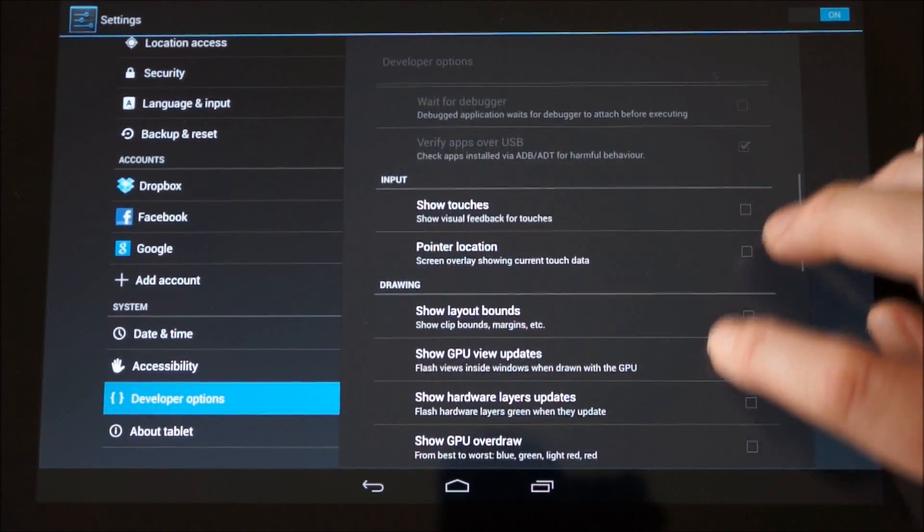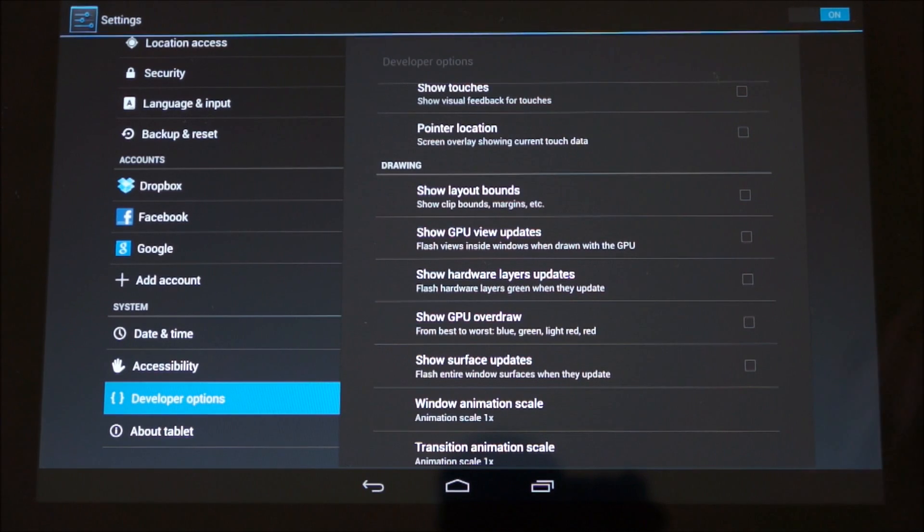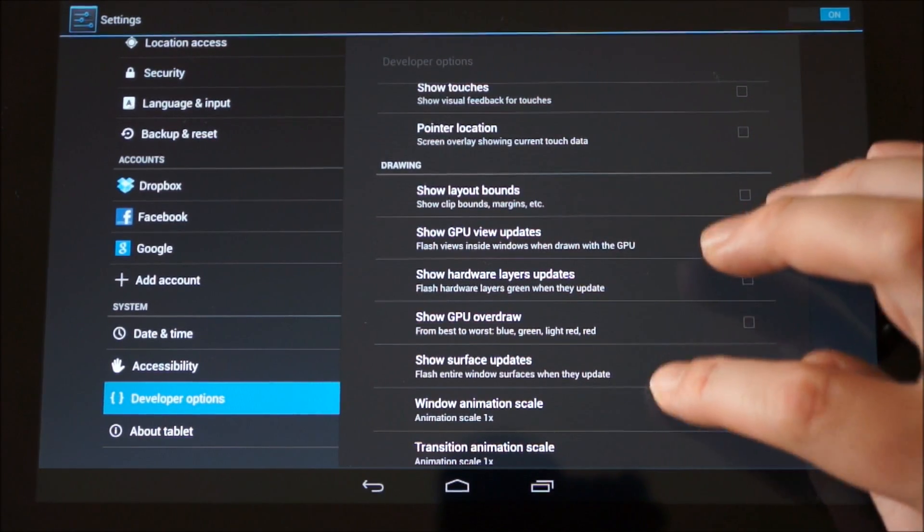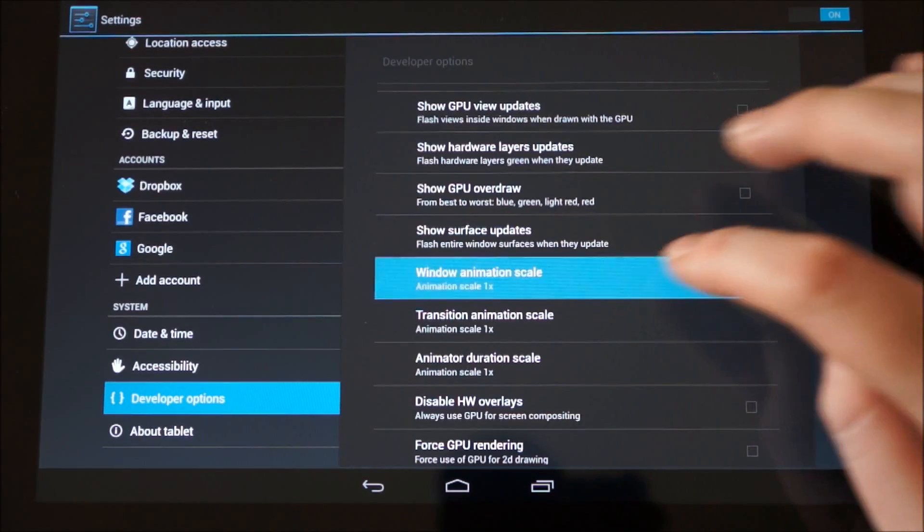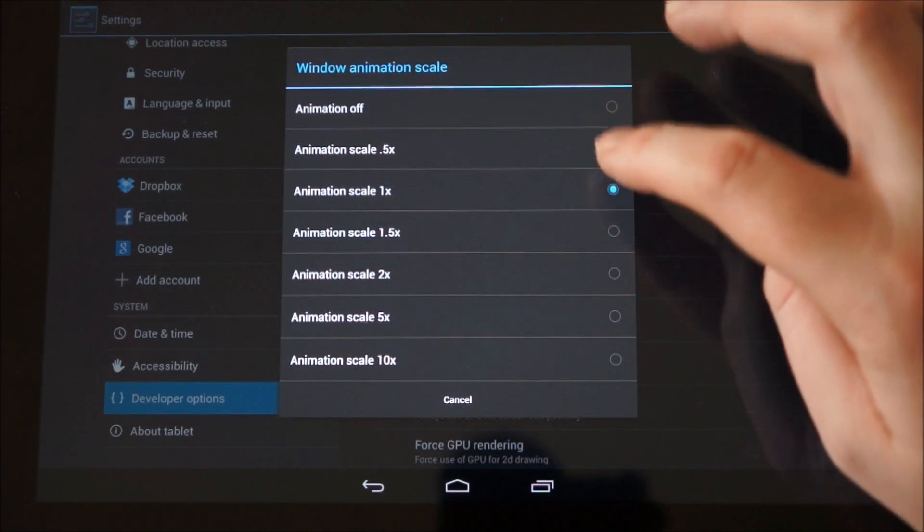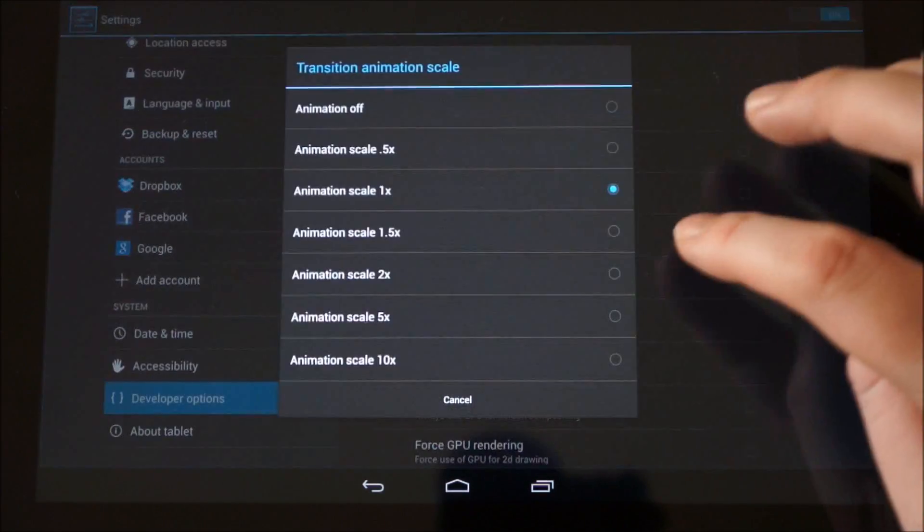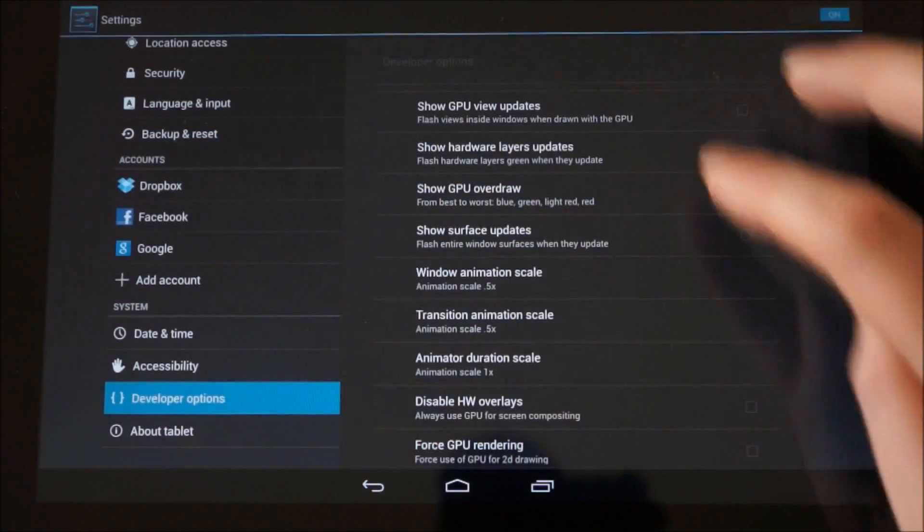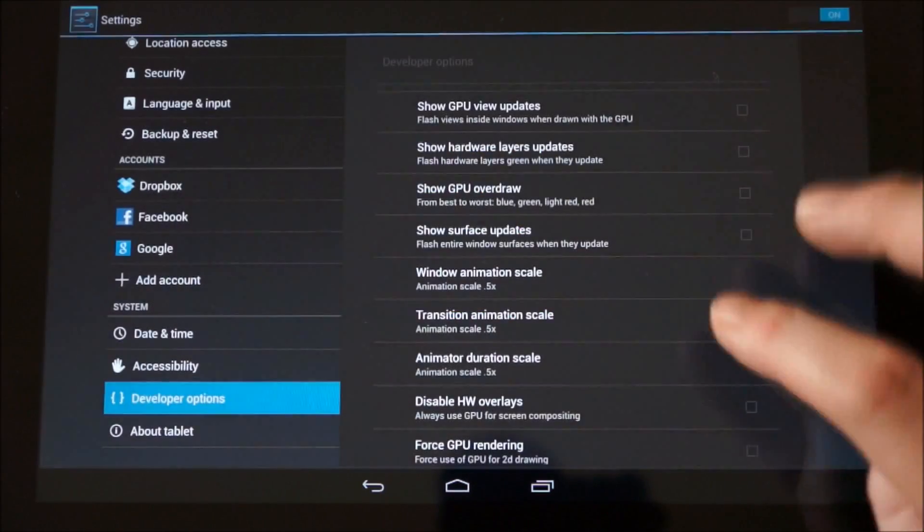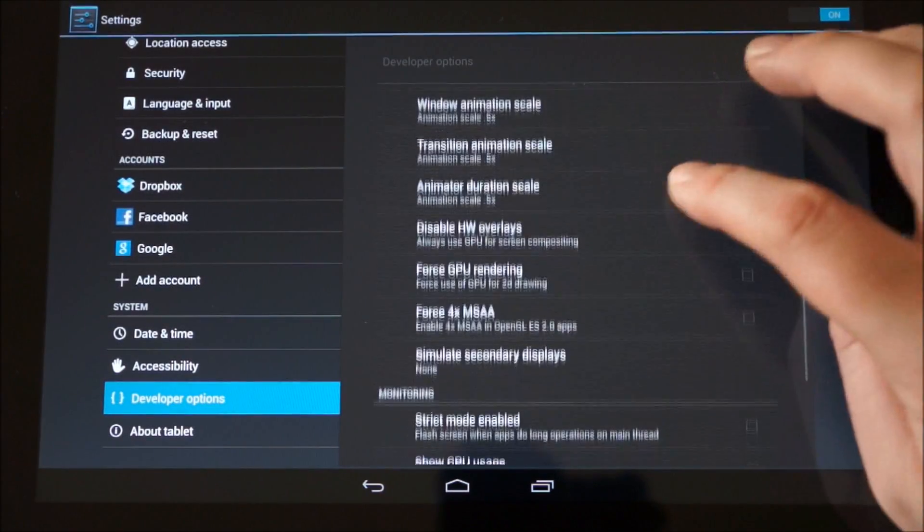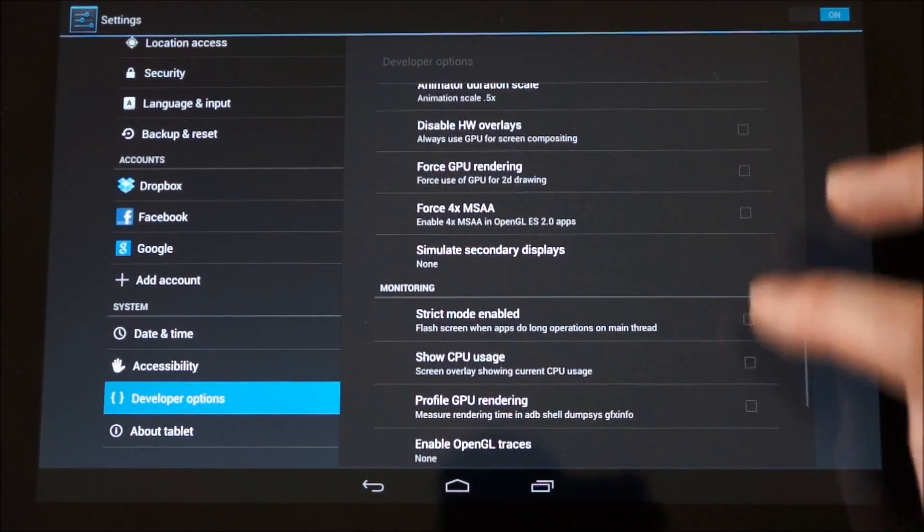And also further down here we've got options so you can force various GPU and CPU features, which is good. We've also got the animation speed so you can change that as well to make transitions faster, which is pretty useful. So just flip that down there, obviously GPU rendering.